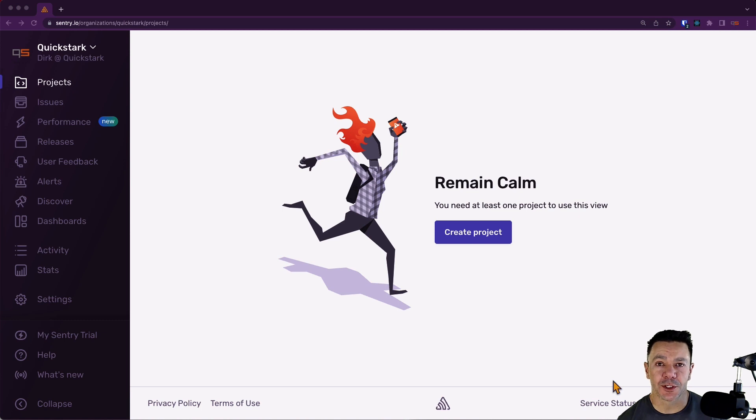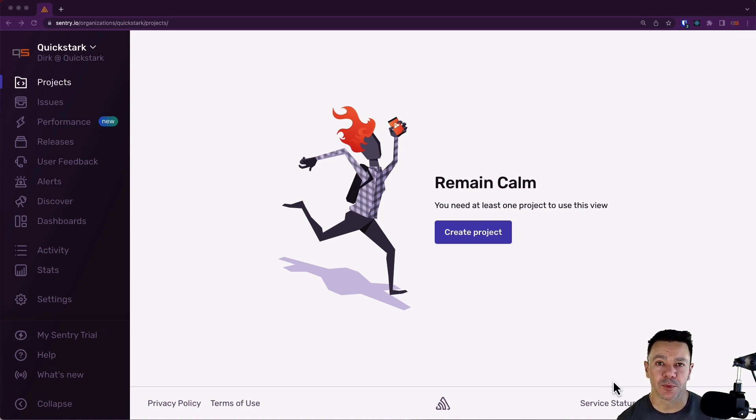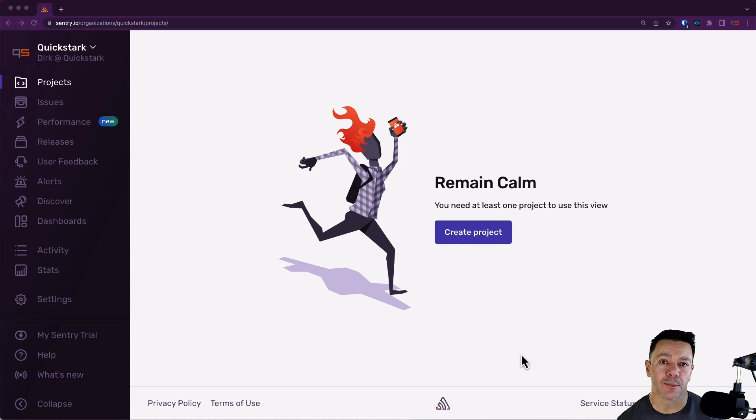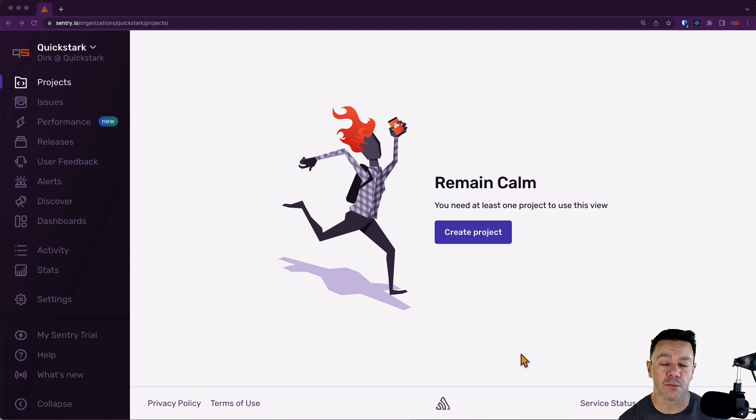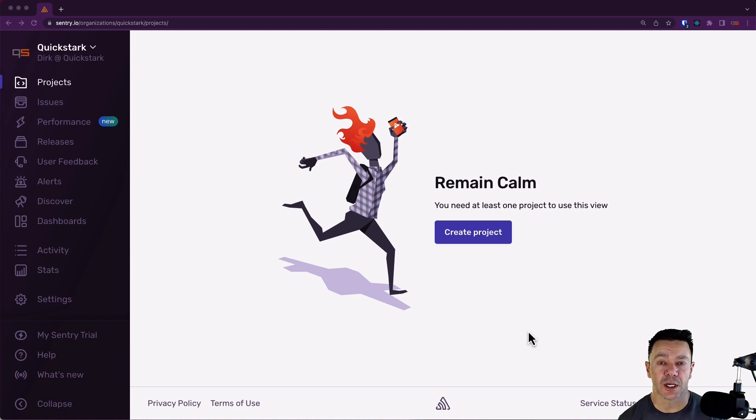After you create a Sentry organization, you'll log in and be presented with this project page. A project is just a way to correlate your application, the application you want to monitor, with a Sentry object or project.